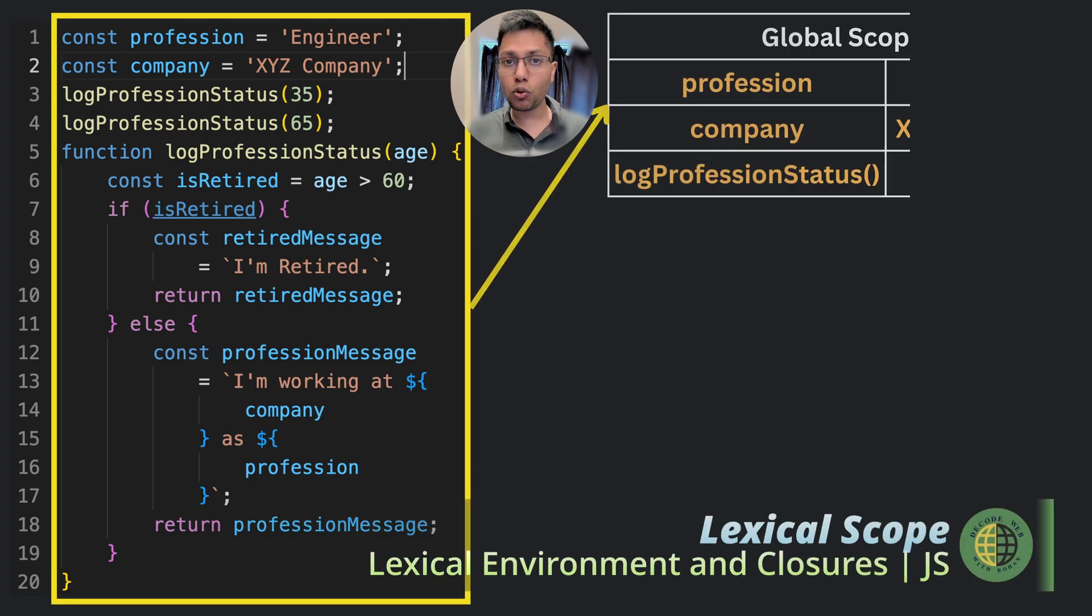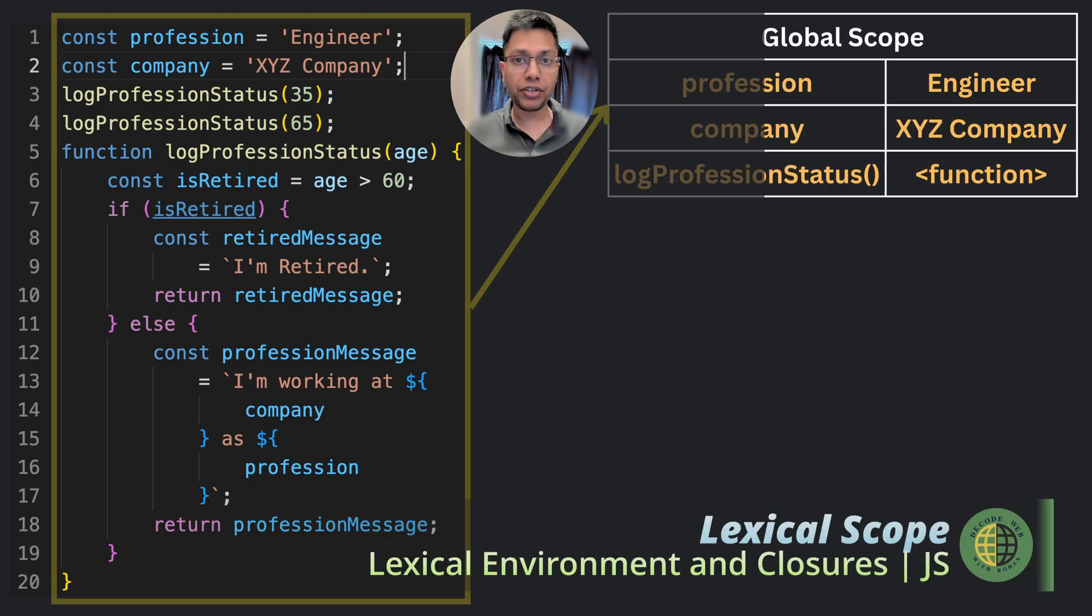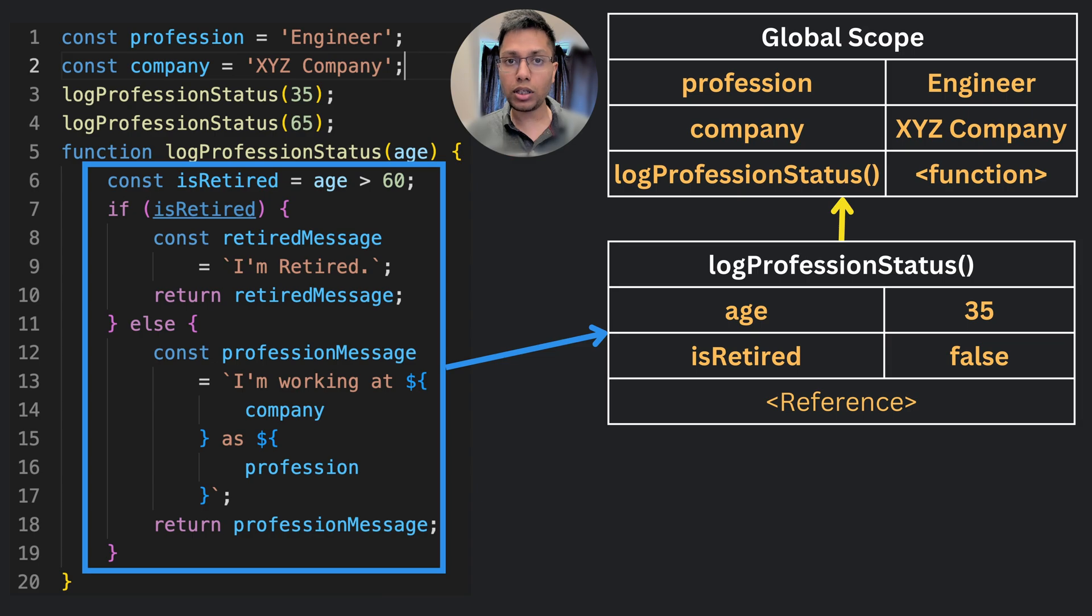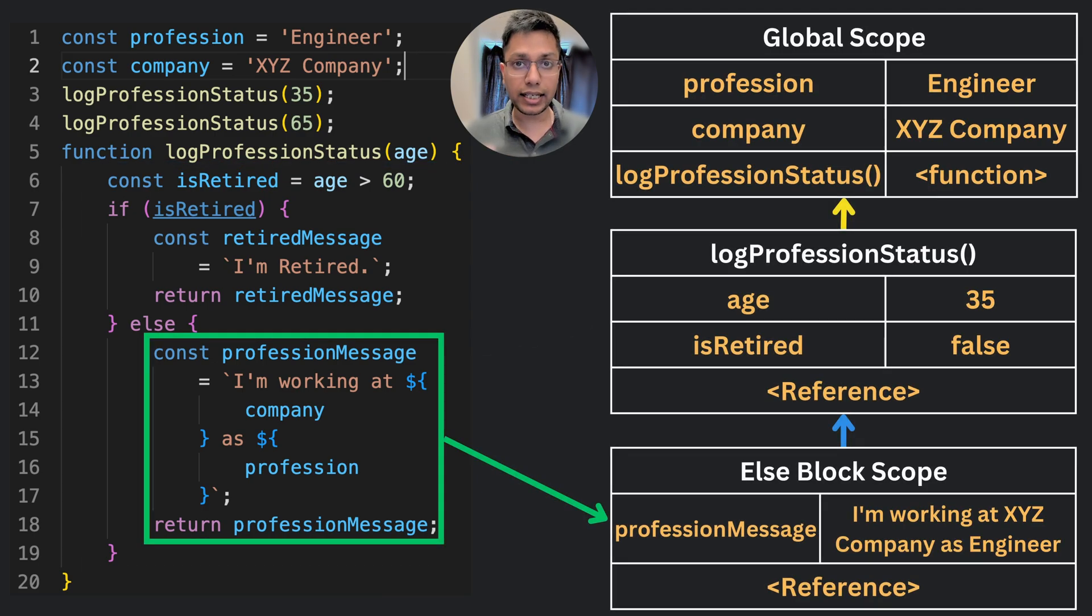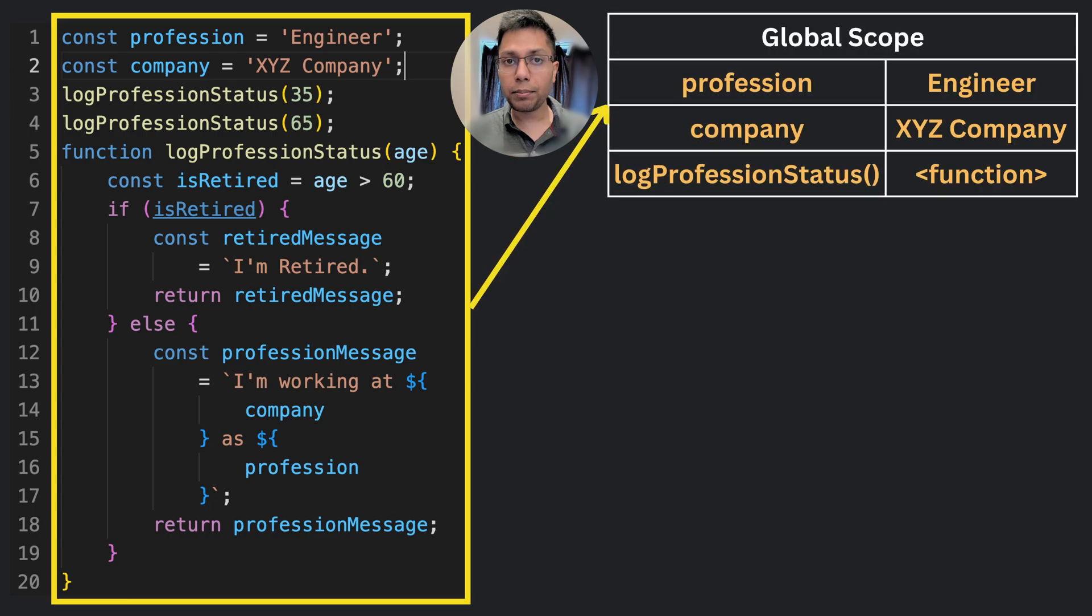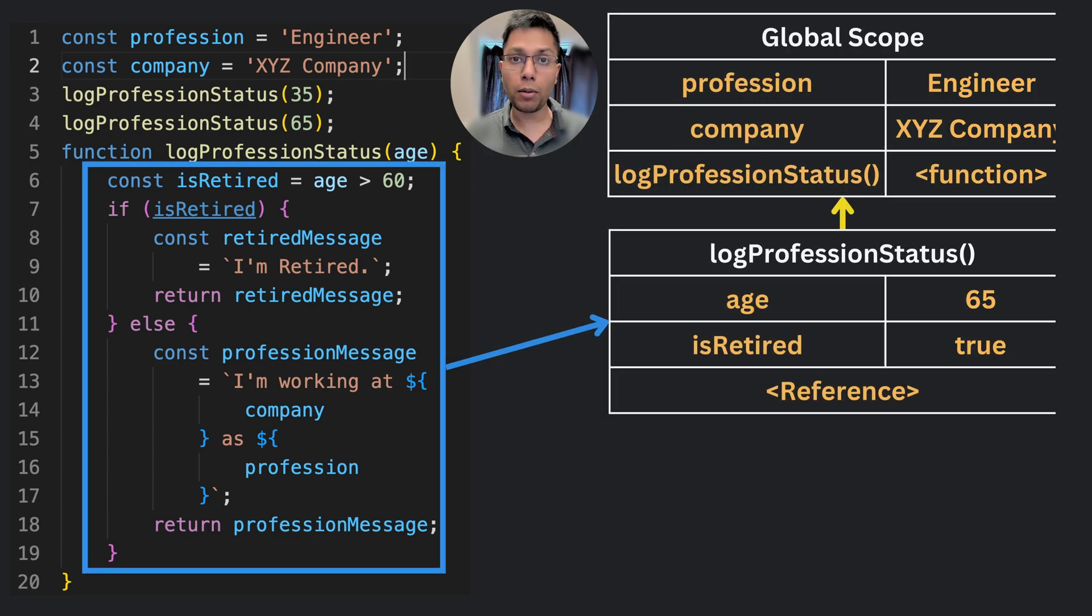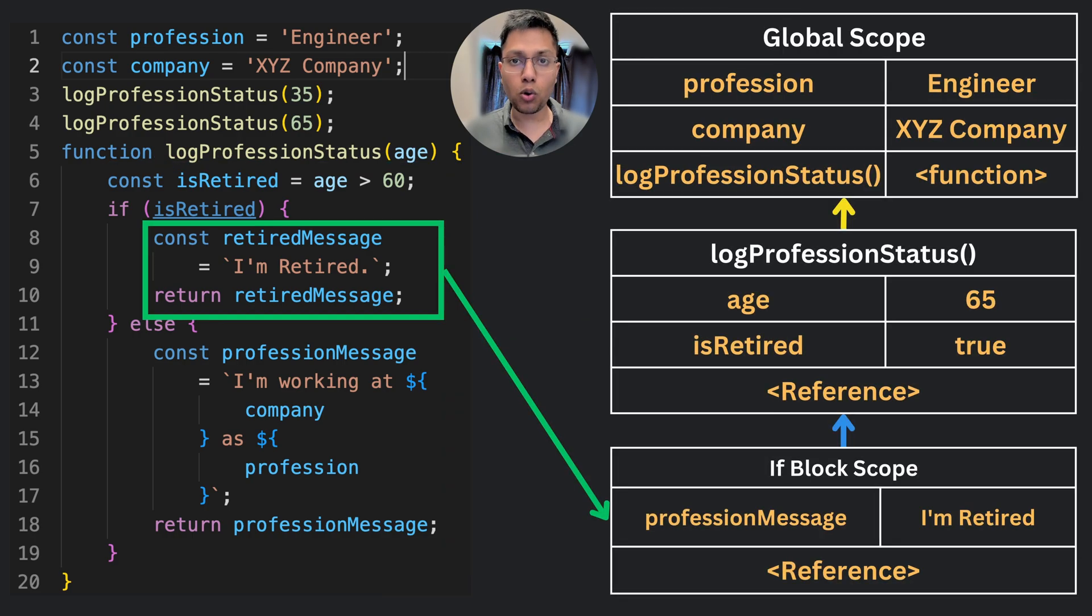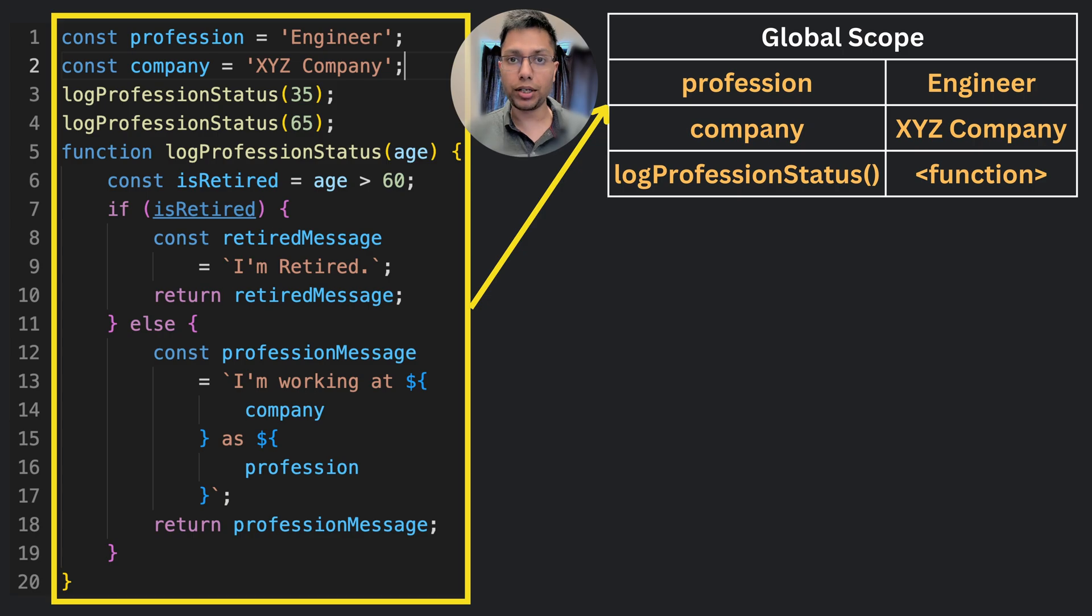Lexical scope is an important concept that we need to understand. In programming, it refers to the way variables and functions are accessed within nested blocks of code and determines which variables and functions are accessible from a given point in the code. It is based on the physical structure of the code itself rather than the way the code is executed.